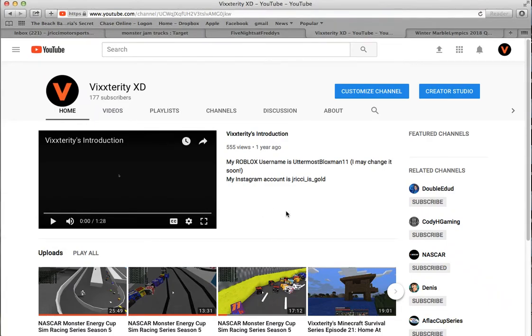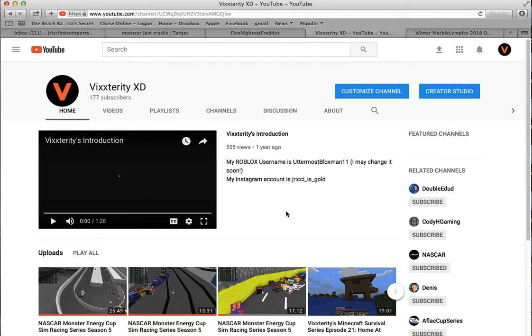Hello everyone, it's your boy Vixterity XD and I got some bad news. I tried to get Five Nights at Freddy's on Steam and stuff, but it's not compatible with my computer because I use Apple.